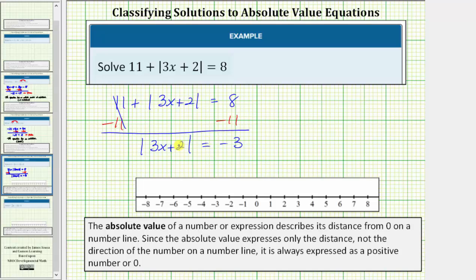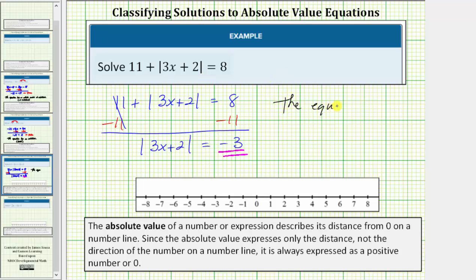Notice now we have the absolute value of the quantity three x plus two is equal to negative three. This is a problem because the absolute value of a number or expression describes its distance from zero on a number line, and since it expresses only distance, not direction, it is always expressed as a positive number or zero. So because an absolute value is never going to be negative, this indicates the original equation has no solution.